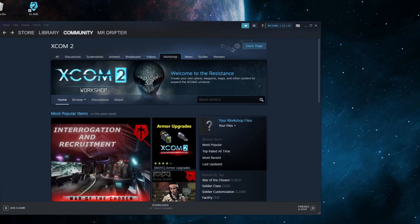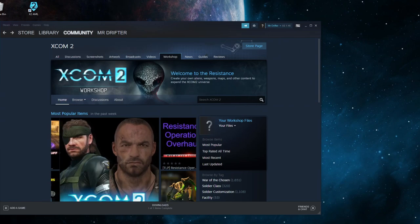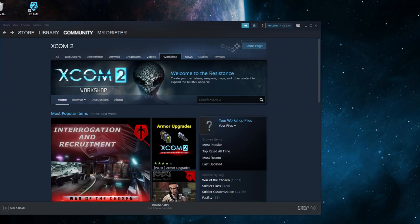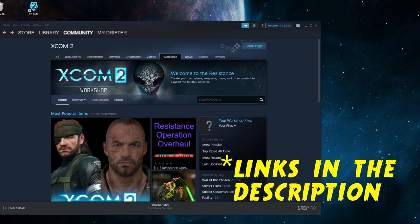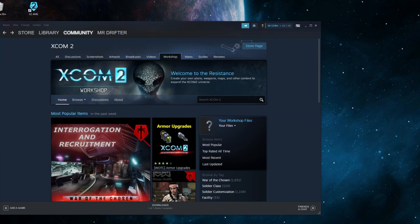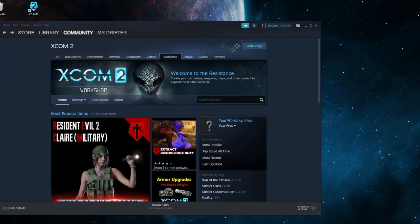Before we get started, there are two pieces of software I recommend you have on your computer. The first is the XCOM 2 Alternate Mod Launcher and the second is Notepad++. I've left descriptions in the video linking to YouTube videos showing how to download and install those, so if you haven't done that already, do that now and then come back.